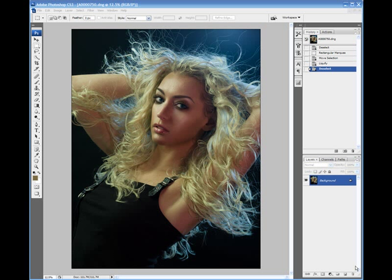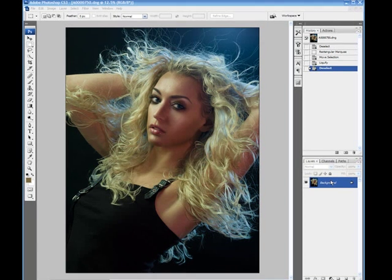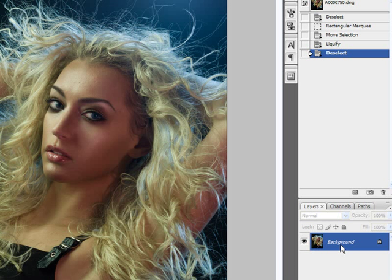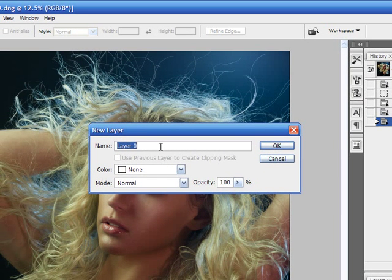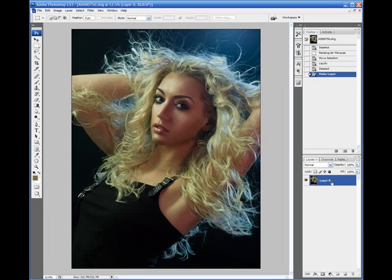Another tool I want to show you, which is liquefy-related but affects the overall area versus a certain portion, is the warp tool. Before we can use the warp tool, we have to change the background layer since it's locked. It cannot be adjusted with the warp tool. If you double-click on that background layer in your layers palette, that'll bring up a new layer dialog and you can leave it named Layer 0 or change it. Click OK and this layer becomes a normal, unlocked layer.